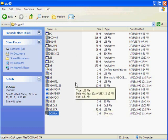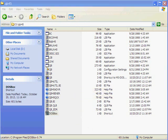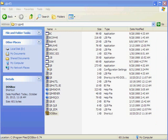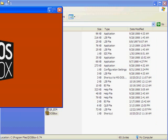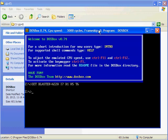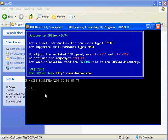Now, first of all we have to execute DOSBox. This is DOSBox. Here we have to mount it.